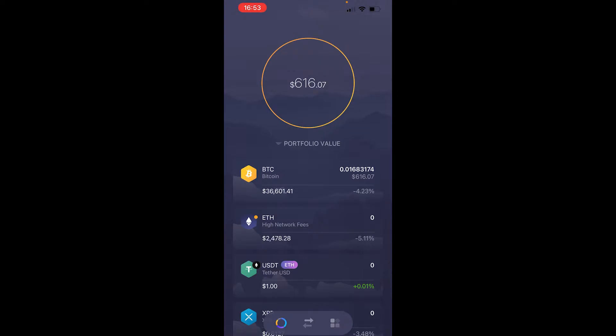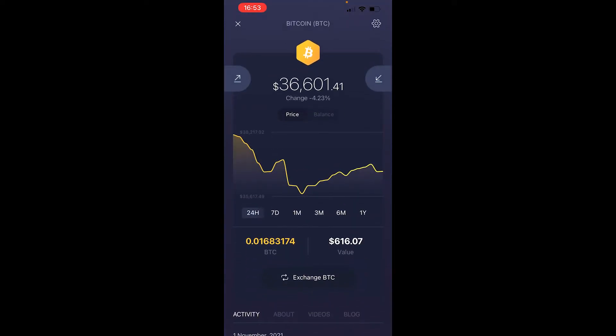You can send and receive different cryptocurrencies and go ahead and click on each one to get your address for each different cryptocurrency. If I go ahead and click on Bitcoin, you can see we get the Bitcoin current price, we get the chart, and we could exchange Bitcoin.